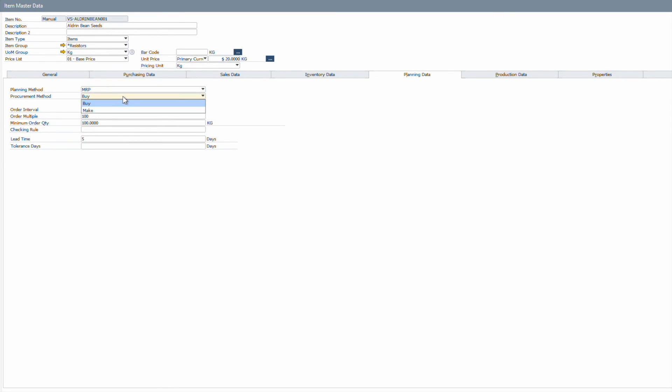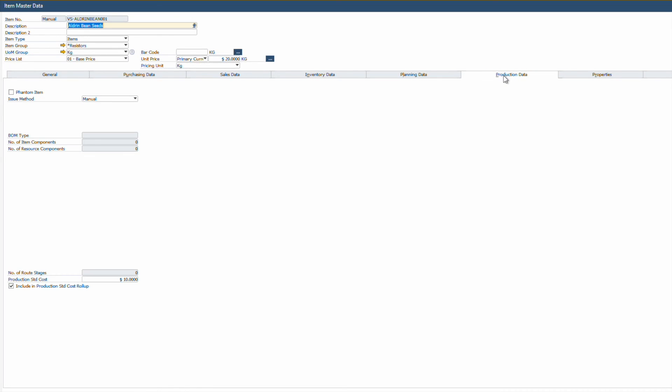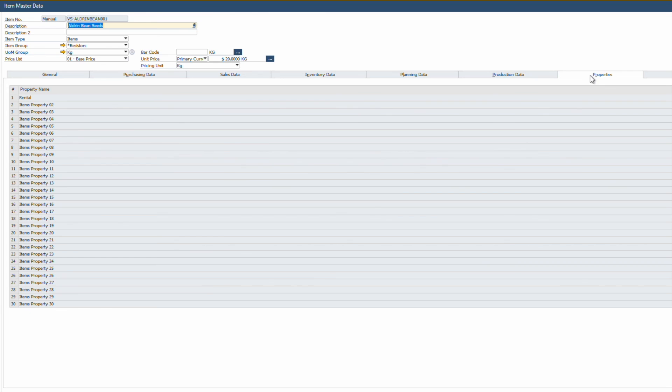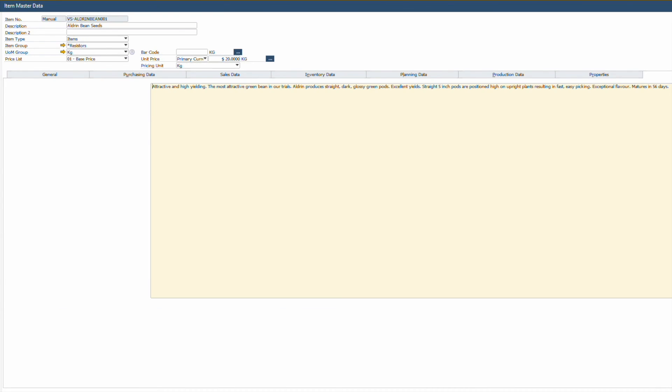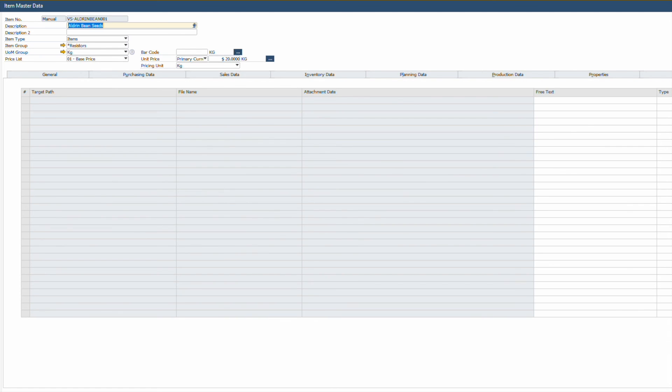Recognizing that businesses have varied operational models, SAP Business One allows you to define a specific procurement method for an item, which is make or buy. In the Properties tab, you can define specific items' attributes such as style, size, and color. With up to 64 customizable properties, businesses can capture different product details, cater to diverse customer preferences, and maintain a clear product differentiation strategy.